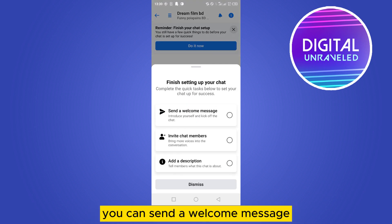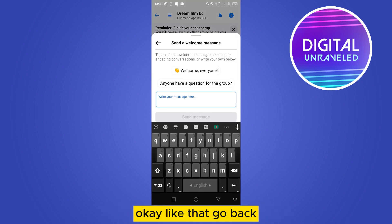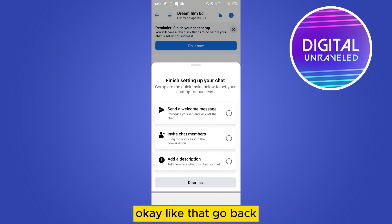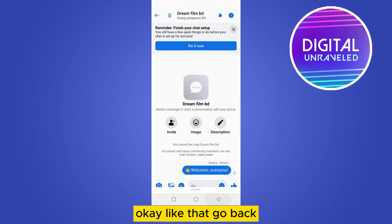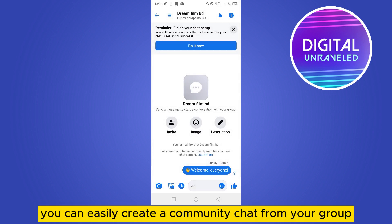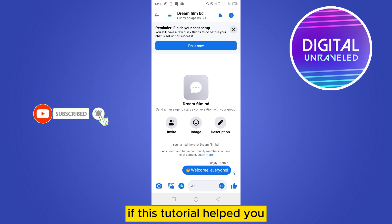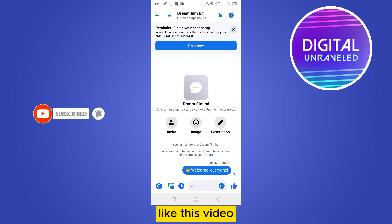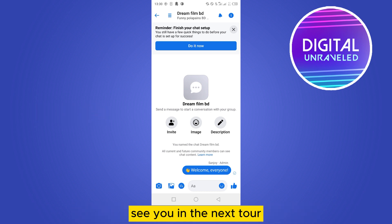You can send a welcome message in the chat. So this is how you can easily create a community chat from your Facebook group. If this tutorial helped you, like this video and don't forget to subscribe to my channel — see you in the next one!